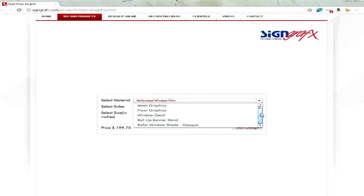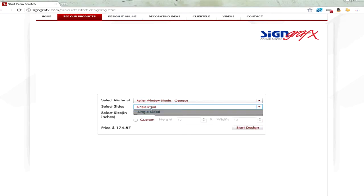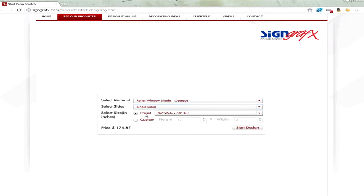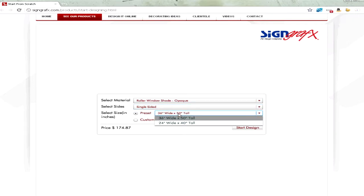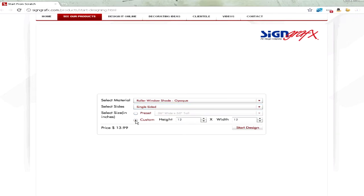You can select your product from the top, select if it's double-sided or not, and then select one of our pre-made sizes or enter in your own custom size.